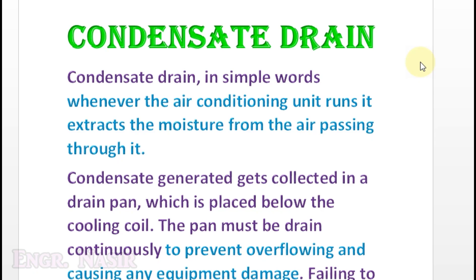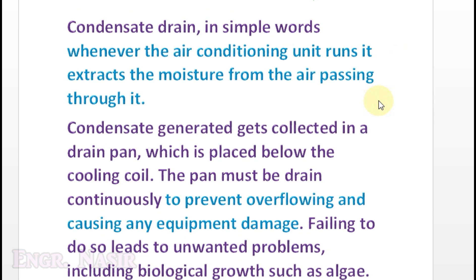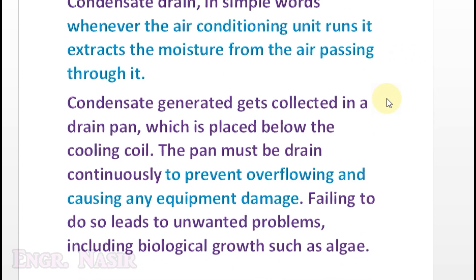Before starting the calculation, let us see what condensate drain is. In simple words, whenever an air conditioning unit runs it extracts moisture from the air passing through it. The condensate generated is collected in a drain pan placed below the cooling coil. This pan must be drained continuously to prevent overflow and equipment damage.